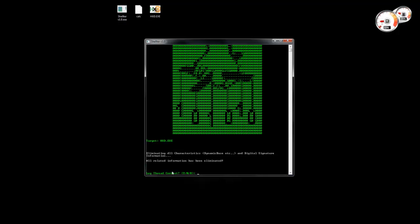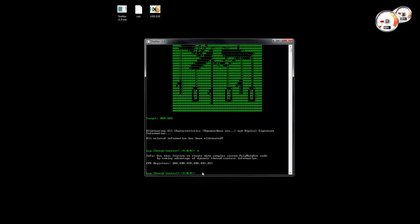Then it's going to ask us if we want to log thread context. We're going to see this feature in detail later in the next videos, but for now you can see that some options have a help hint here, which means if you use this option you can see tips and information about what this option does.